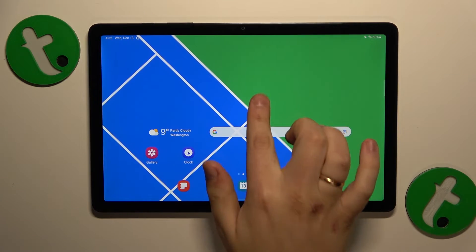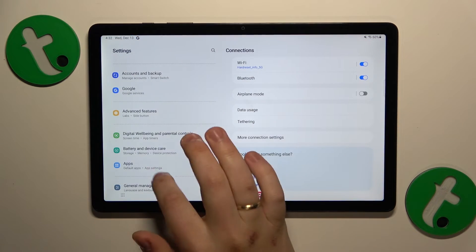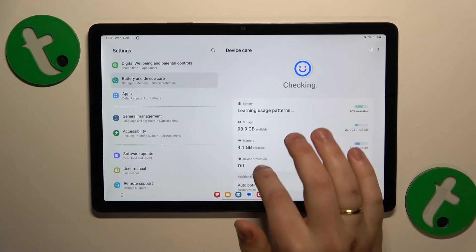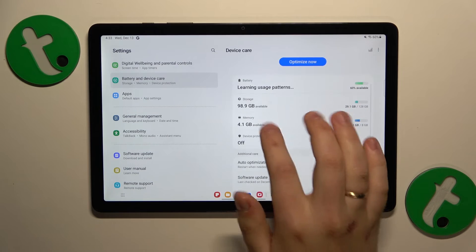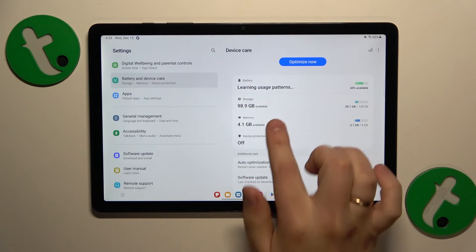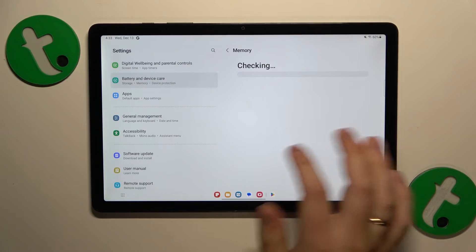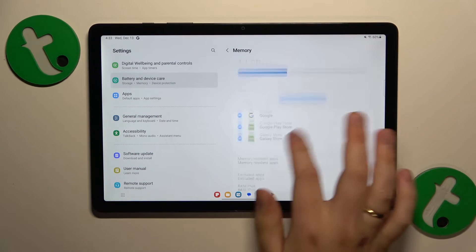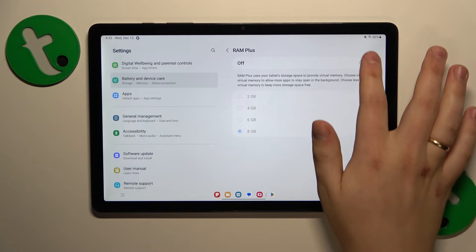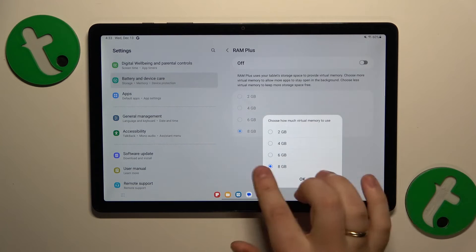What you might also want to do is go into Settings, then Battery and Device Care. Here tap on Memory, then open the RAM Plus page and switch this feature on.